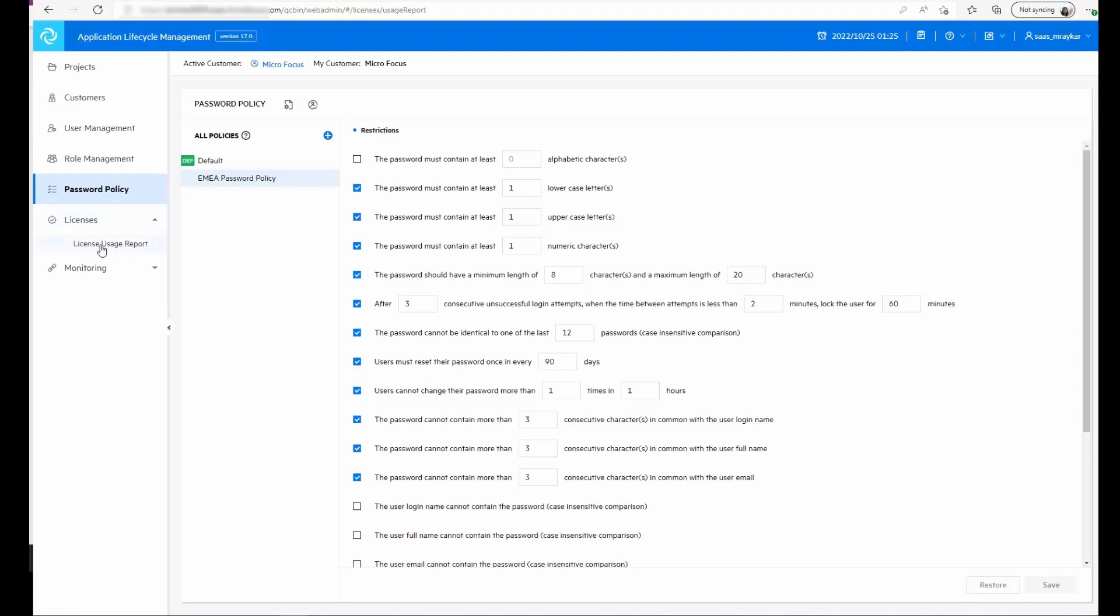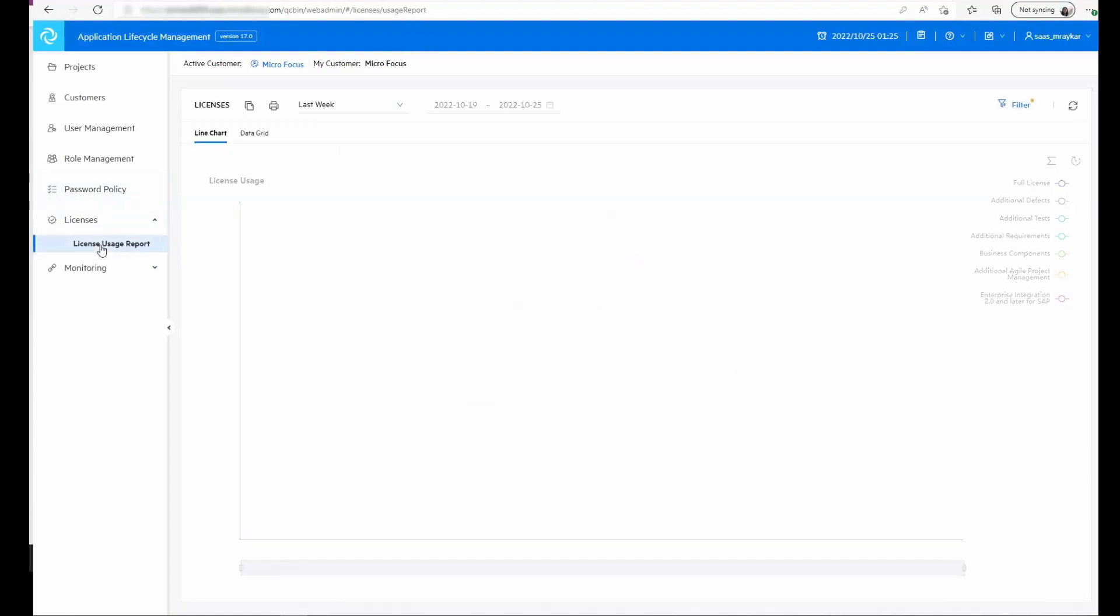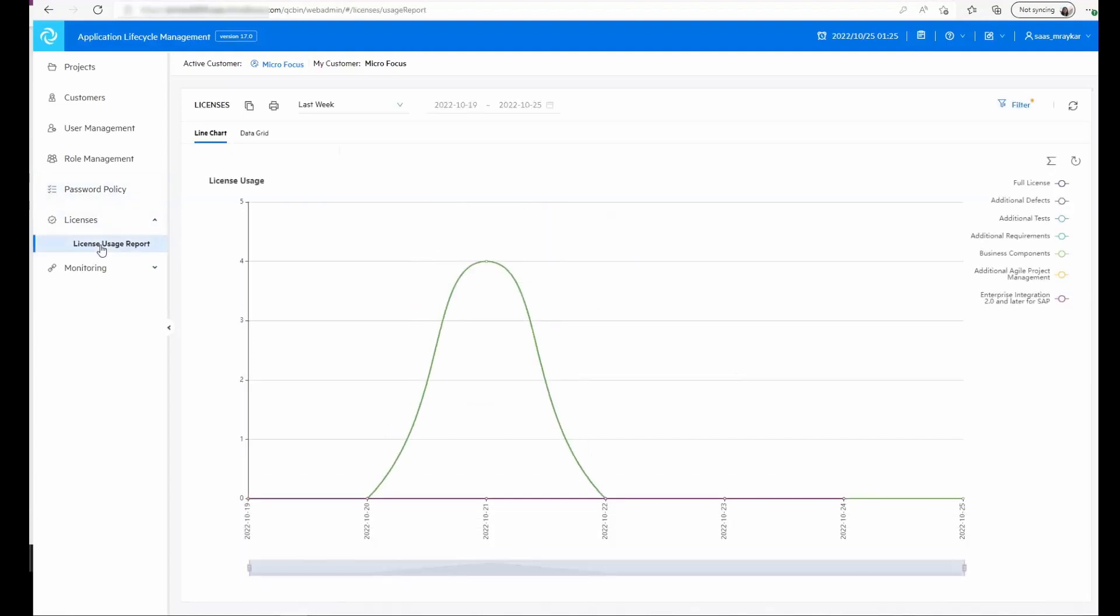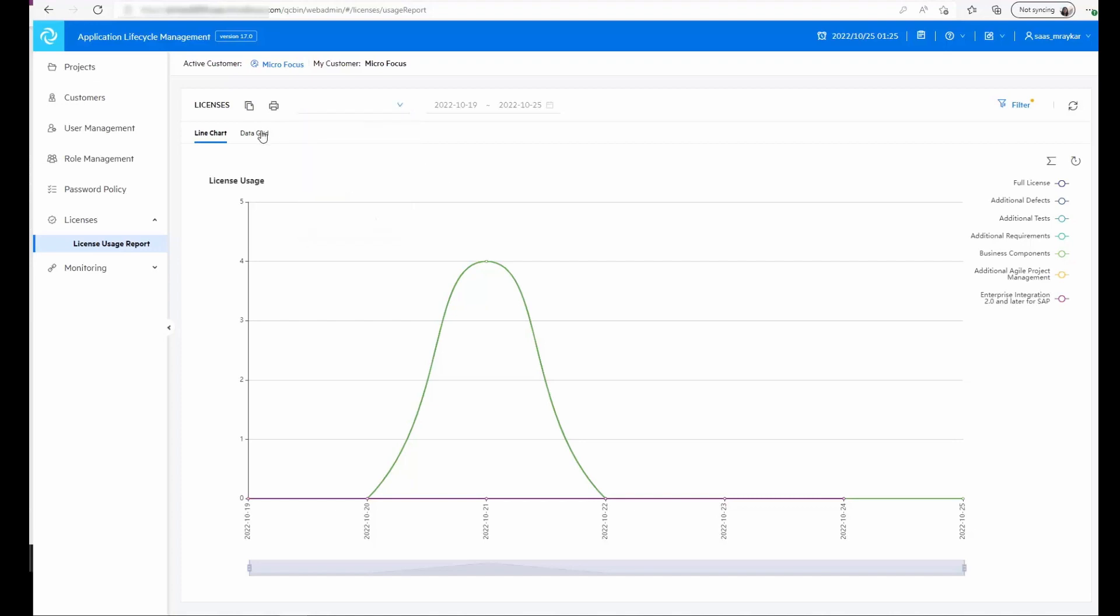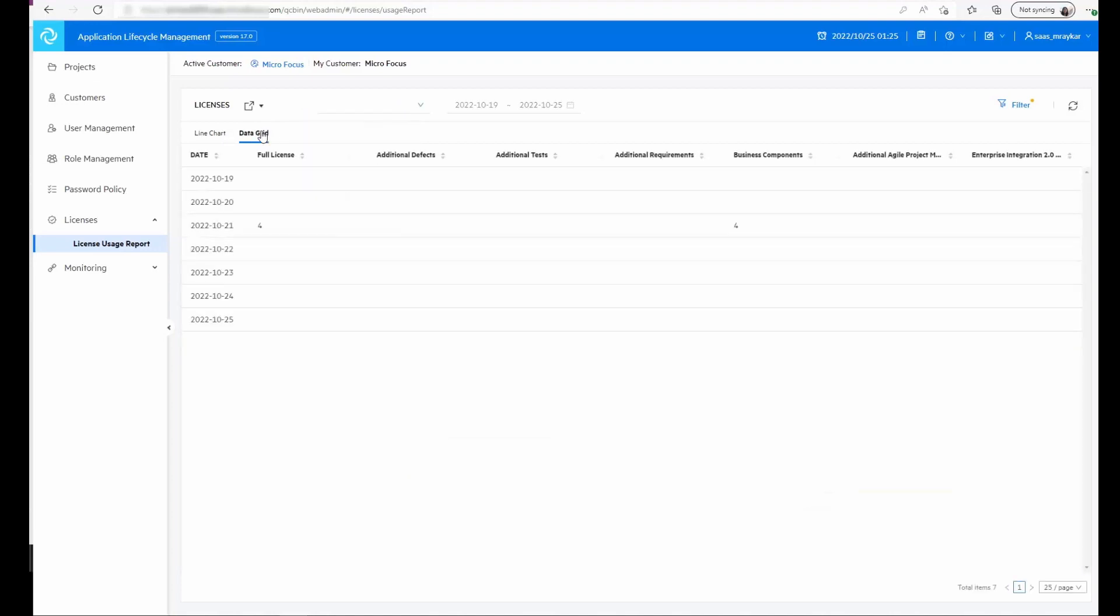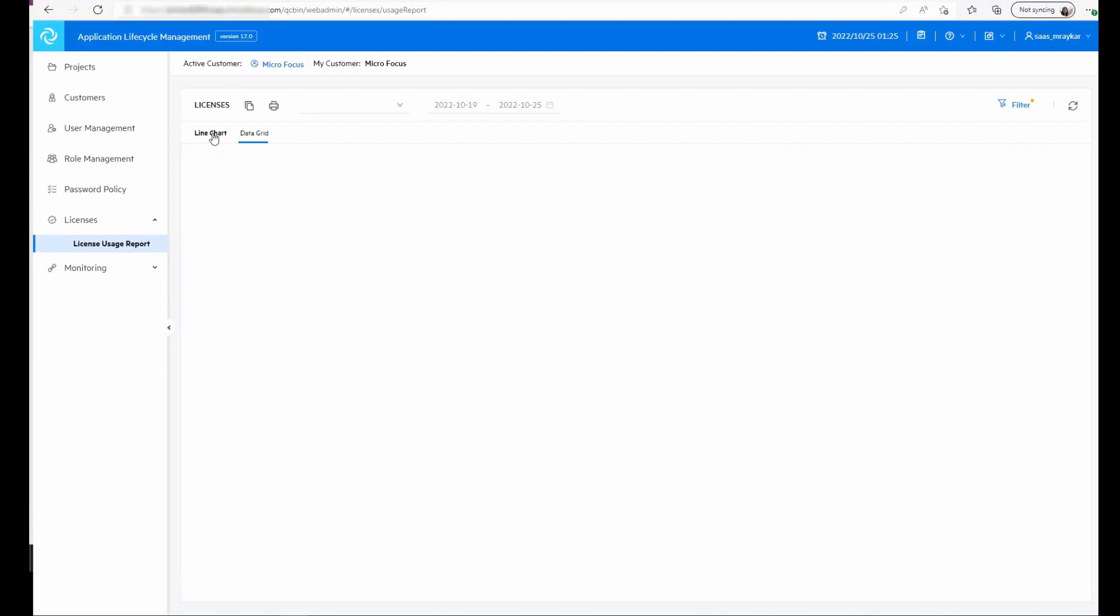Moving to the next module, we have the licenses module in which we can see the license utilization over a period of time. We can select different time frames to generate this report, or we can view the report in data grid format as well.